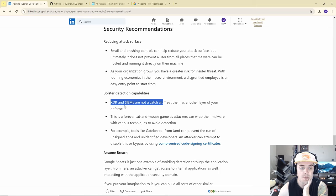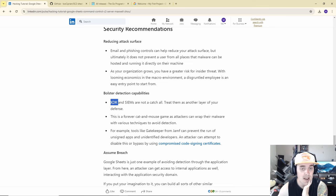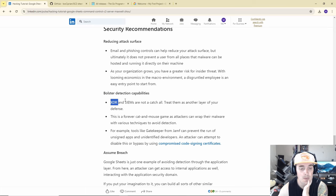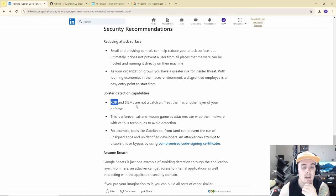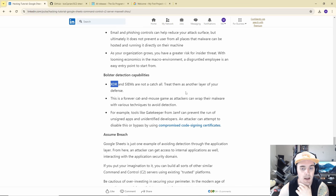XDR and SIEMs are not a catch-all. Unless it's specifically written into the behavior as a use case, I would doubt most XDR would pick this up, because Google Cloud and services like it have these behaviors since they're used for automation and a whole bunch of things. SIEMs are more for the logs — if you're trying to threat hunt for something like this, you can turn to a SIEM and look at it, but they are just part of your security-in-depth layer.